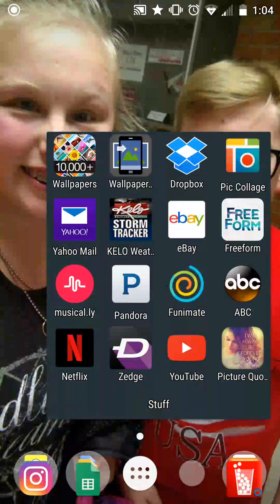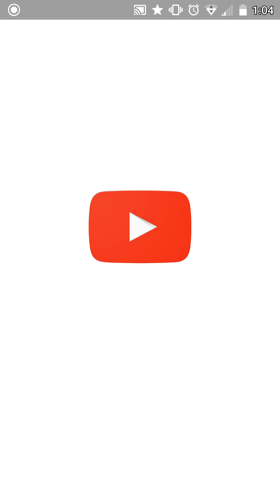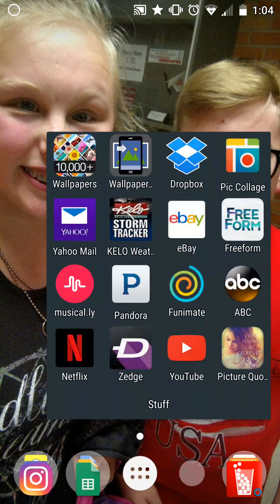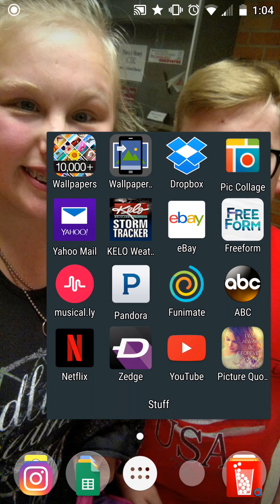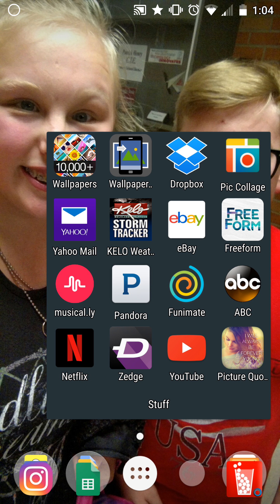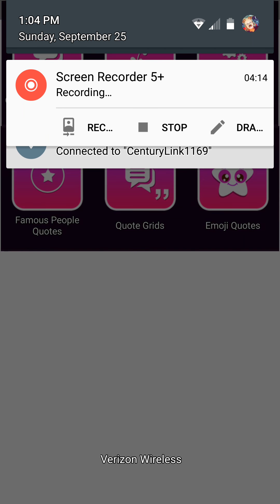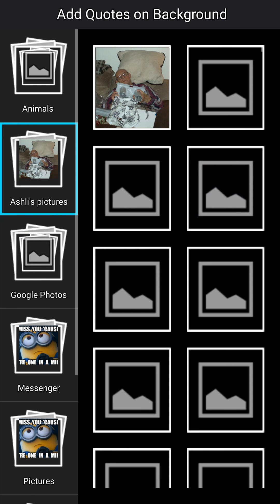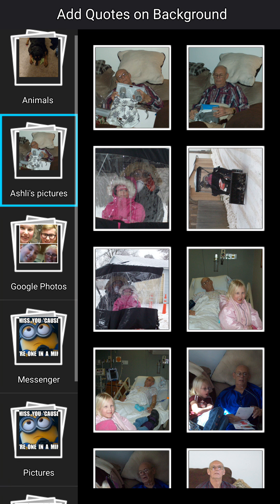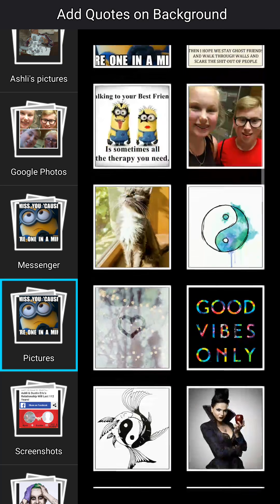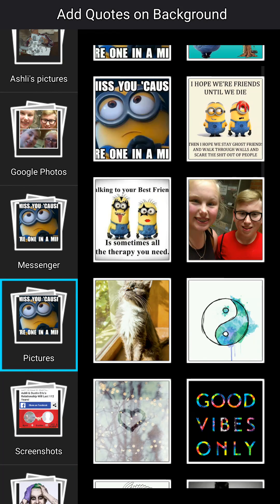Then I have Pandora, Funimate, which I don't use very often but I like it. Then I have ABC which I watch Once Upon a Time on, then I have Netflix, Zedge, YouTube, and Picture Quote. This app basically just puts quotes on pictures, so you can take a picture and put a quote on it.